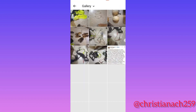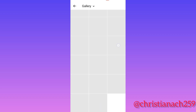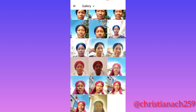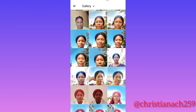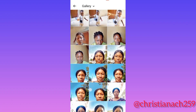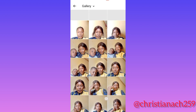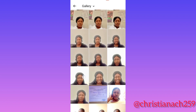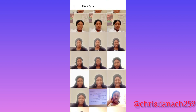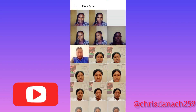I went back to the gallery, scrolled down, and picked the picture I want to put for this cover test. It's very simple. Make sure you watch to the end. Don't forget to like, share, and subscribe to my YouTube channel.